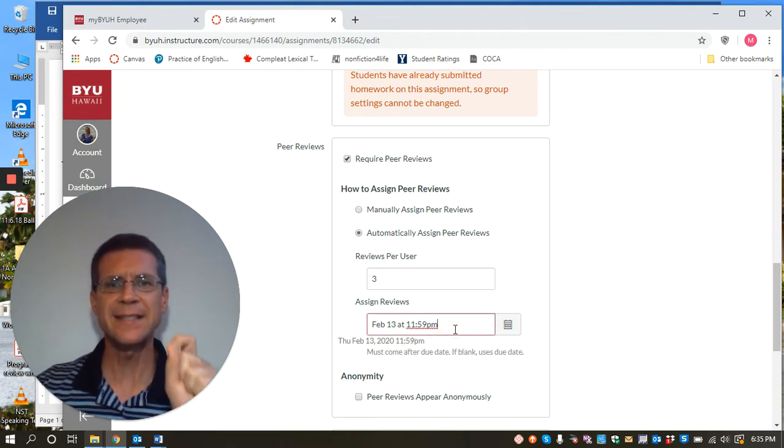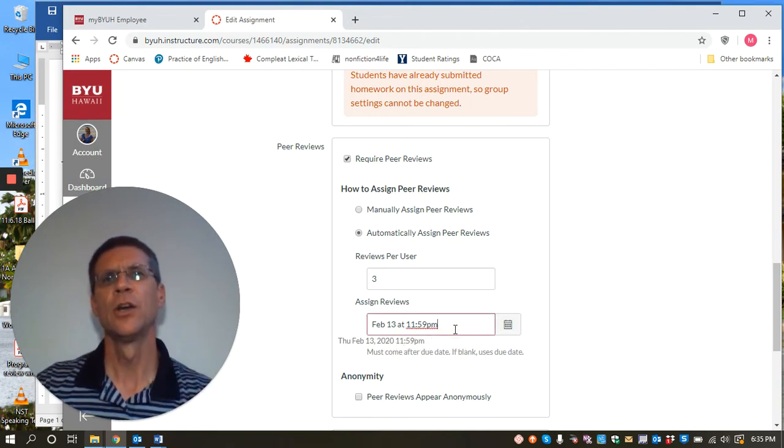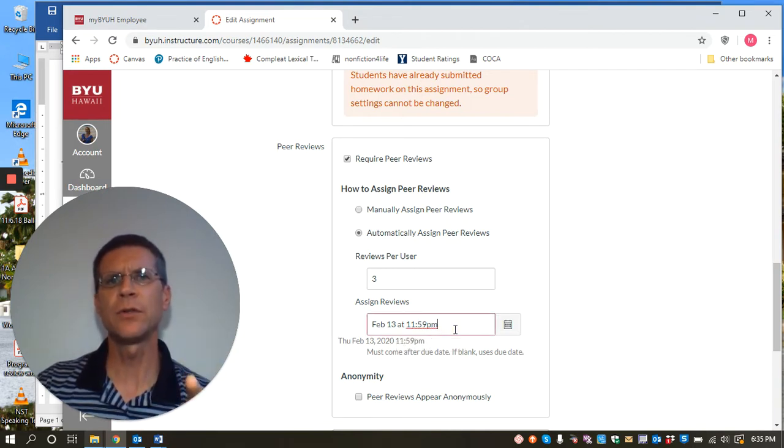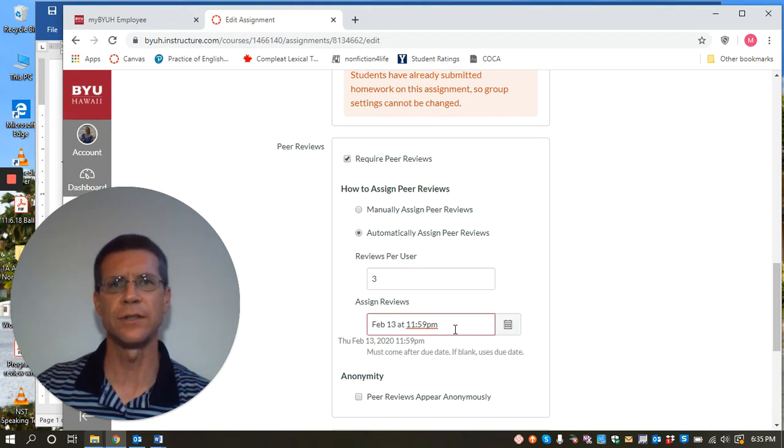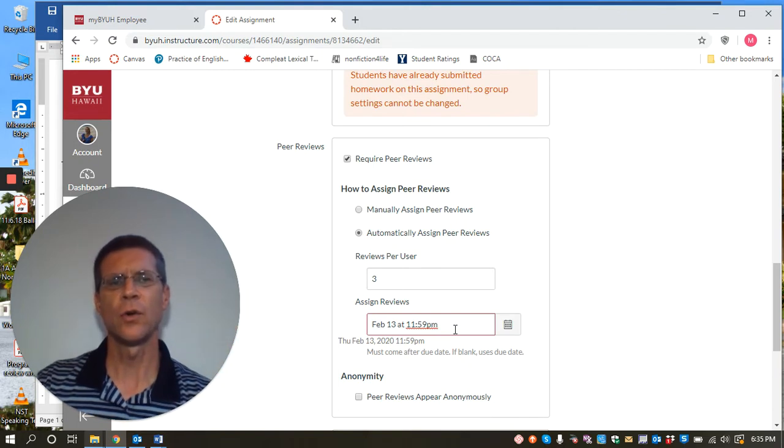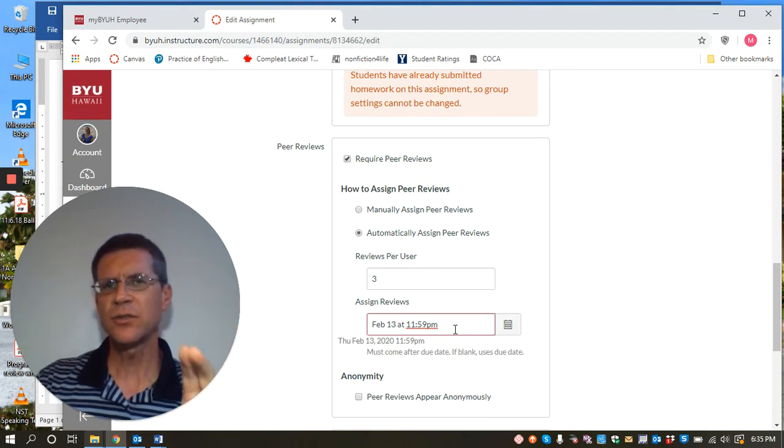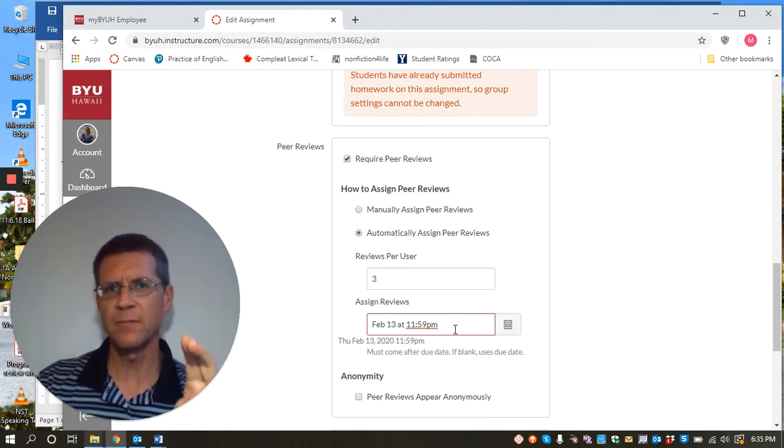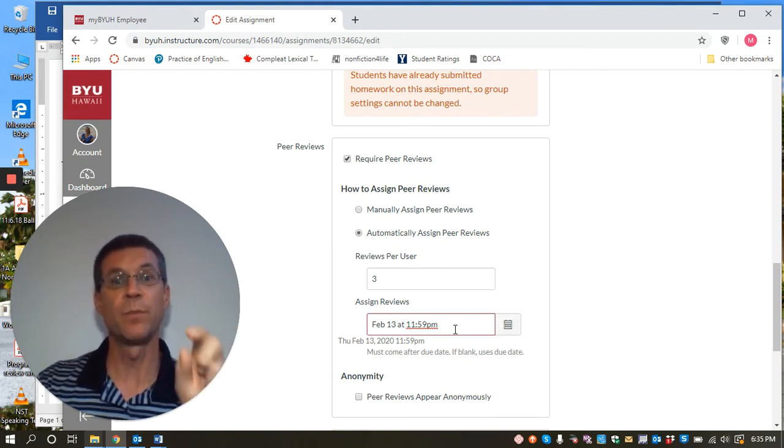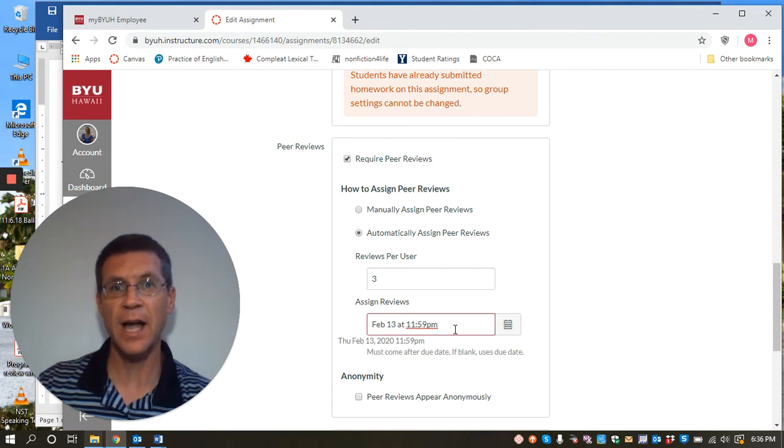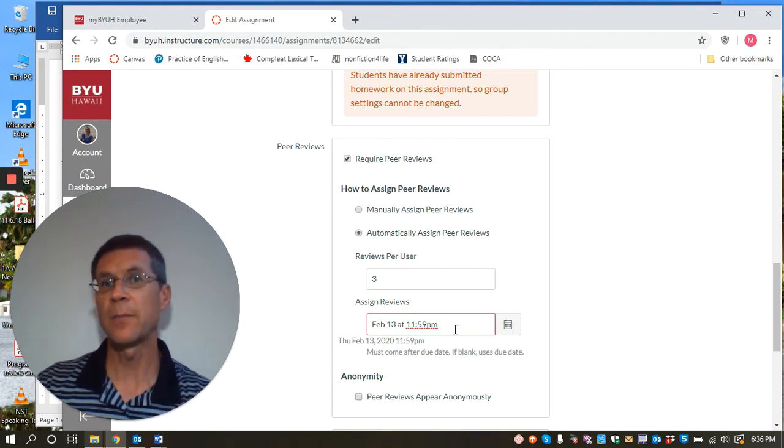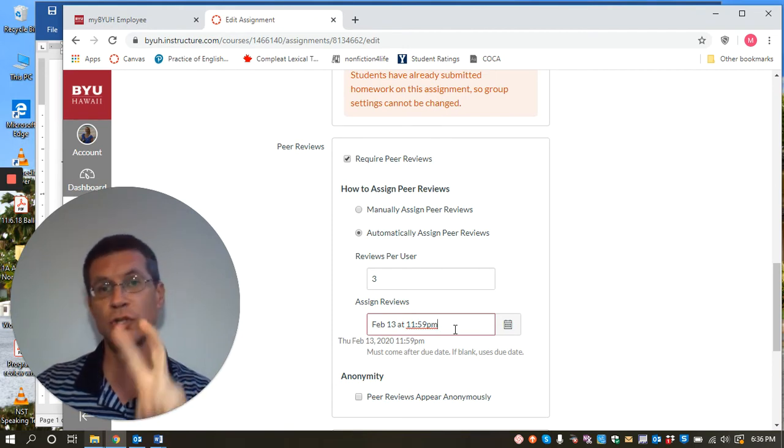This is the time when the peer reviews are sent out to the students. So if students have not submitted their papers before this time, their paper will not be in the batch for peer reviews, number one.